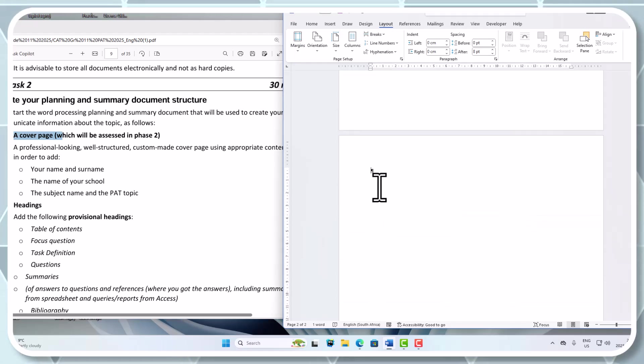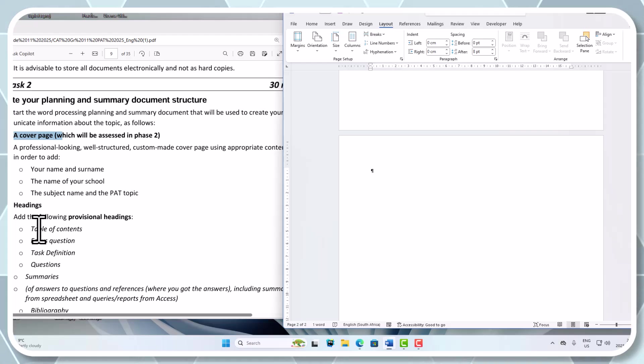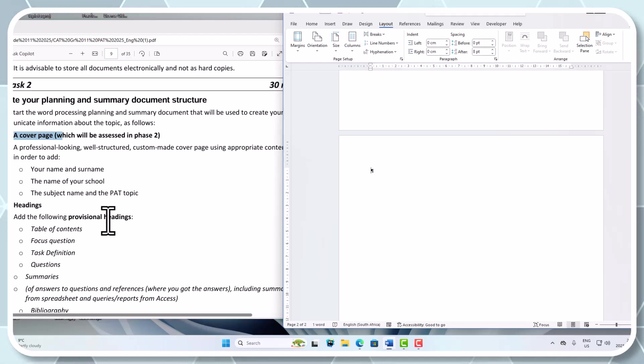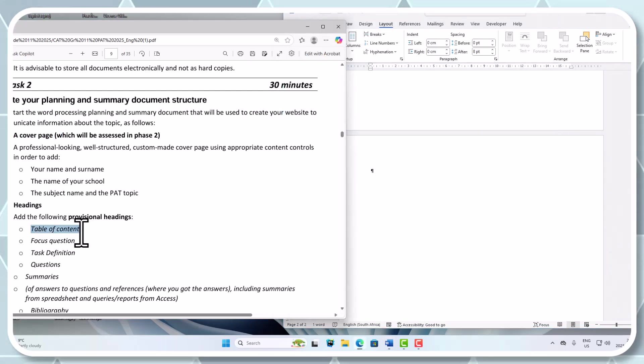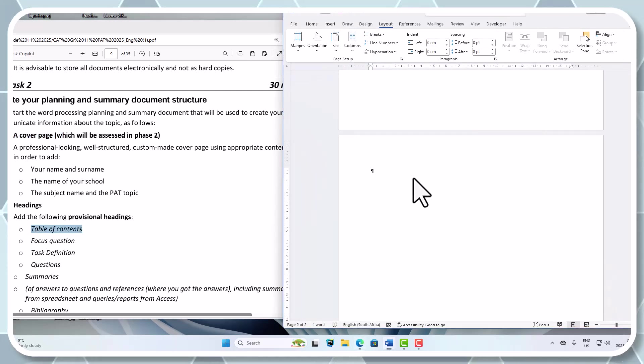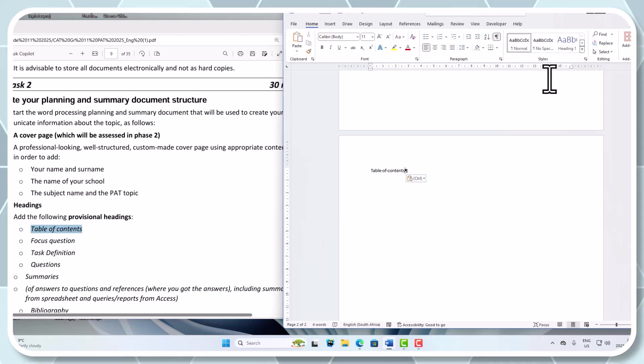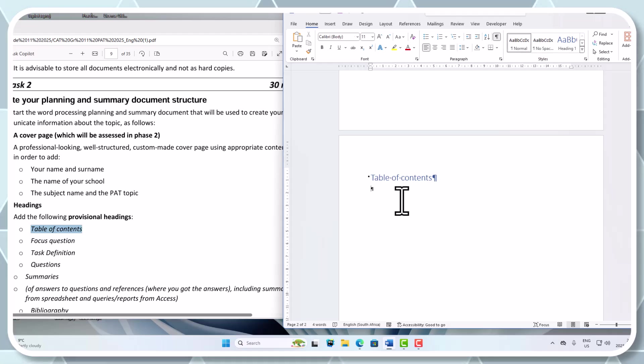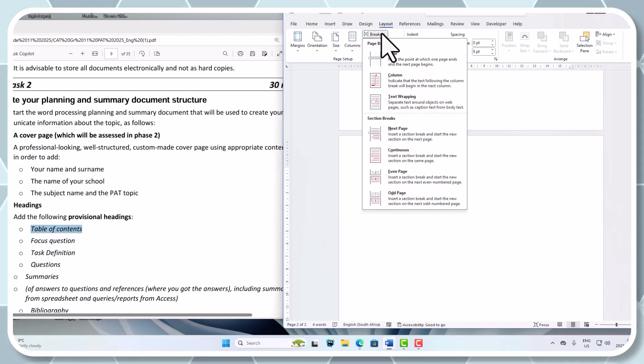Now we're going to start off with a heading style - that's quite important or else you cannot do the TOC. It says headings, so add the following provisional headings. It means I can change depending on how your PET unfolds. We first need a table of contents. I'm just going to copy that, paste that there, and I'm going to change this one. Home - obviously you can type it heading style 1.